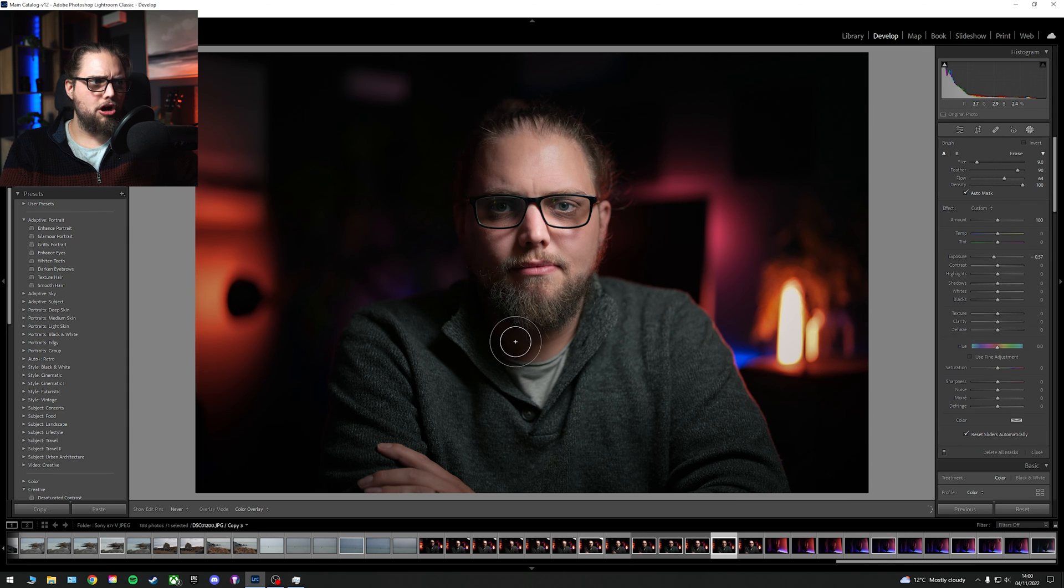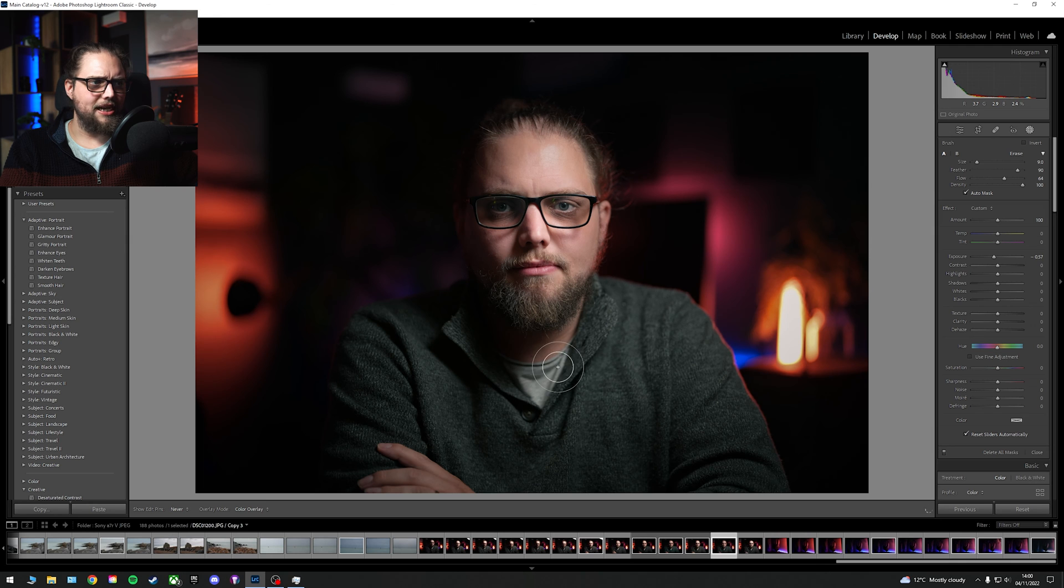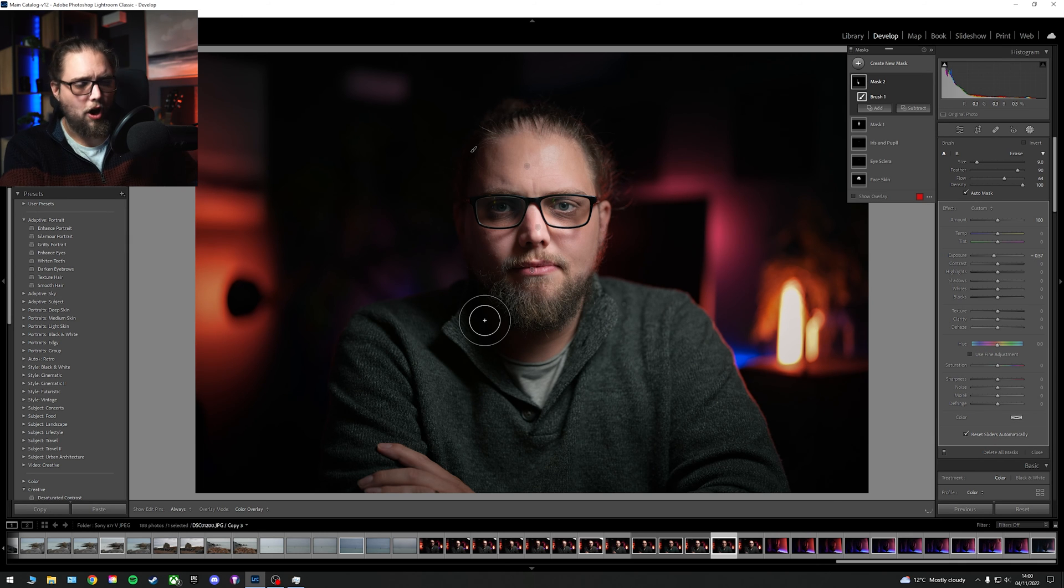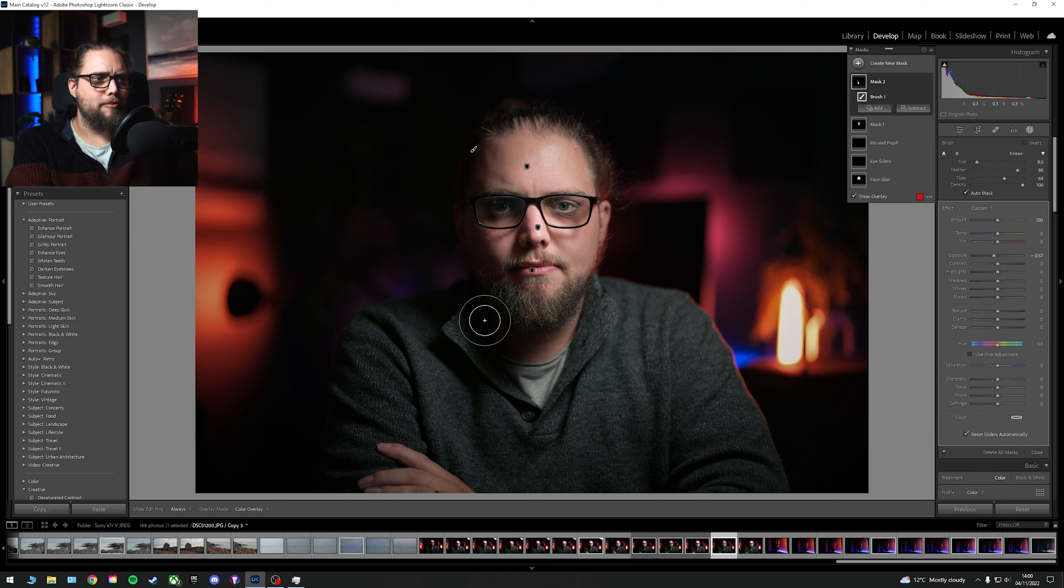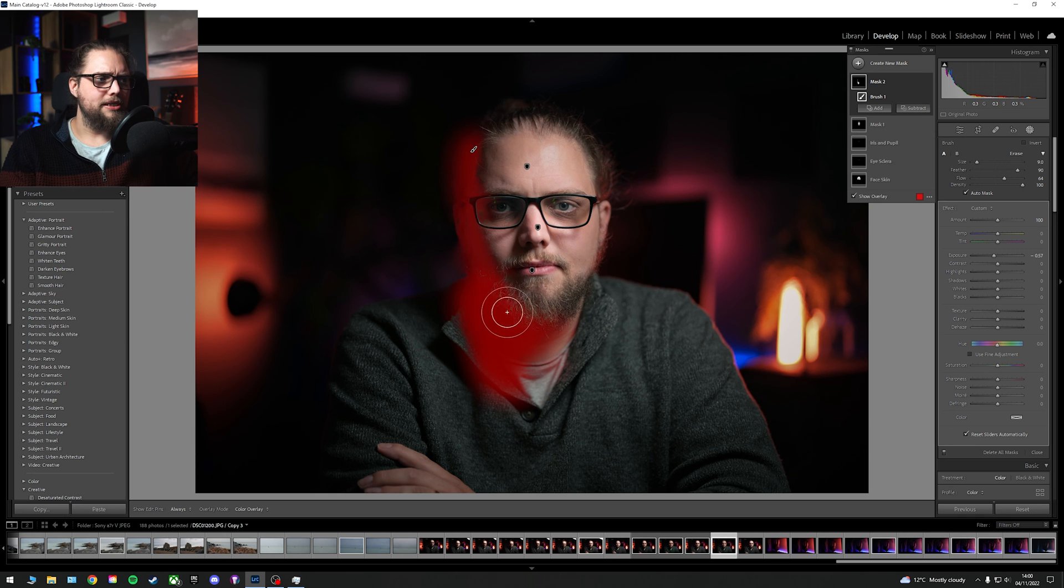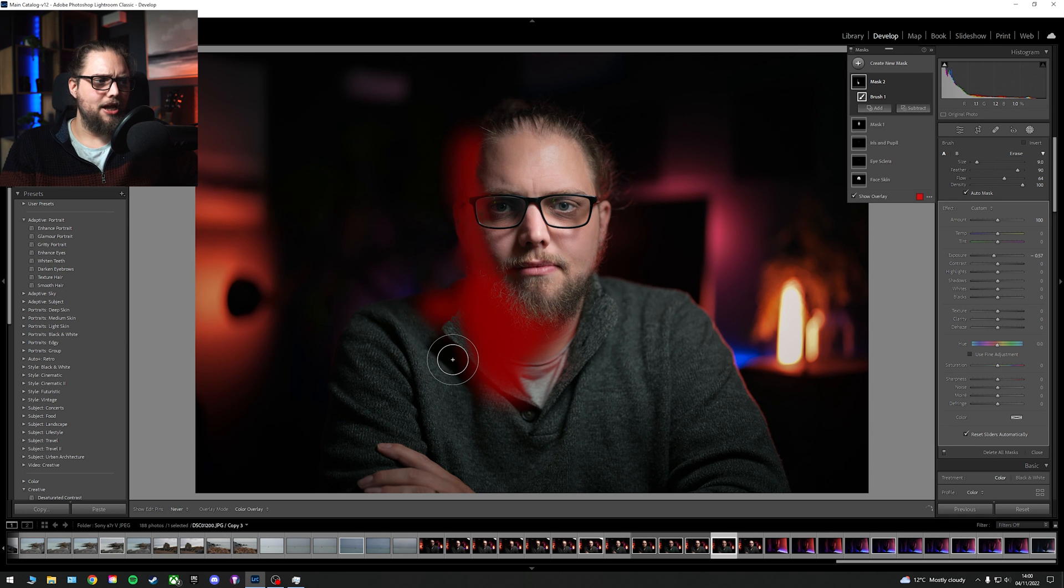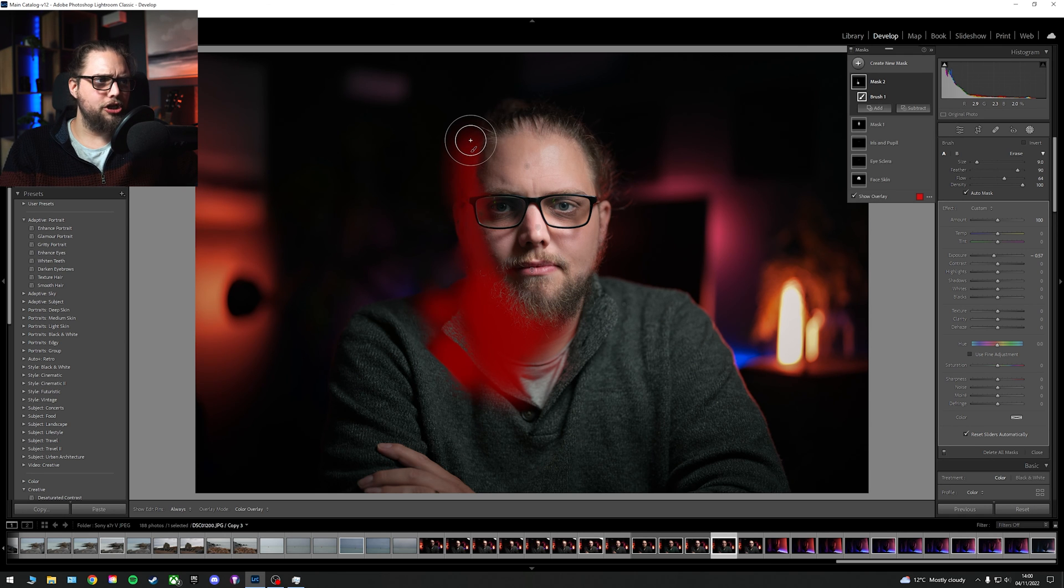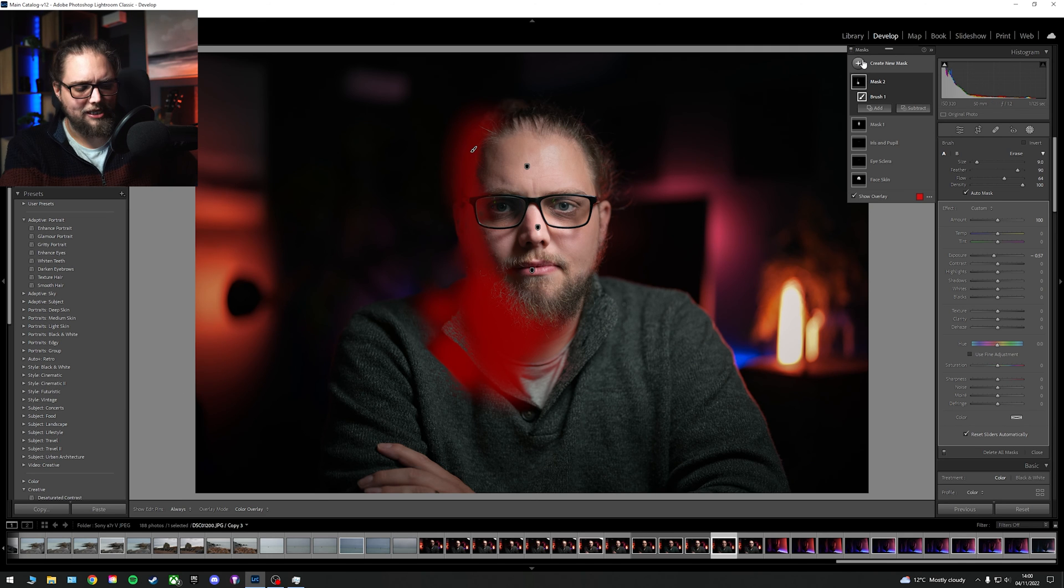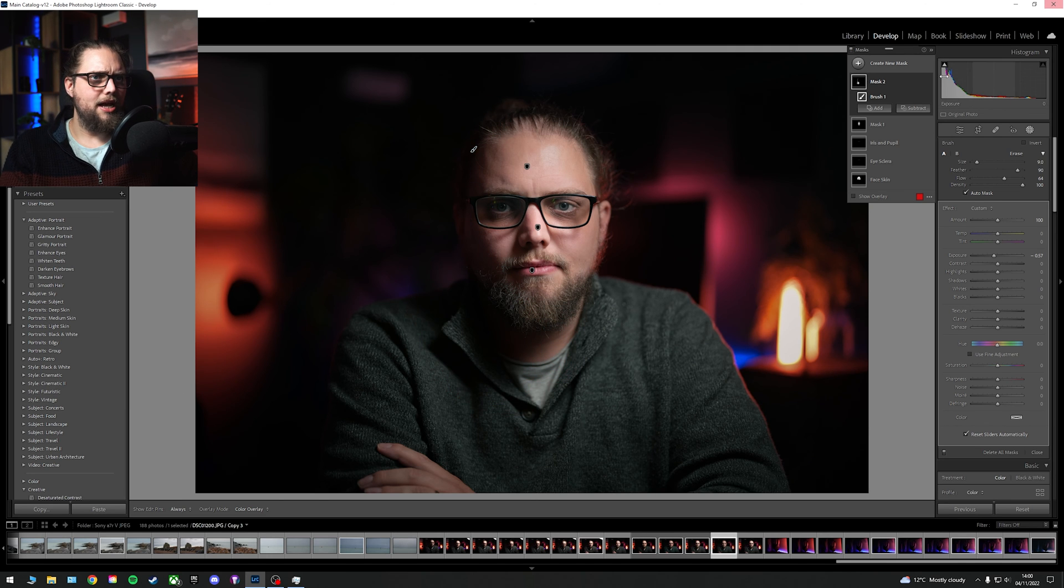And I'm going to just bring the exposure down on this. And I'm just going to darken around the edge of my face here, just where the shadow is. I'm just going to draw this on. If you're unsure where you've drawn on, you can press O to see exactly what's happening there with the mask that you're drawing. I just want to darken that side a little bit. Let's press O to remove that. Lovely.